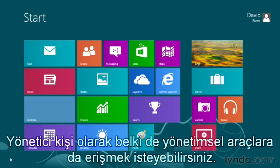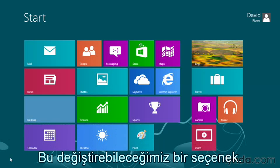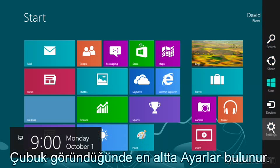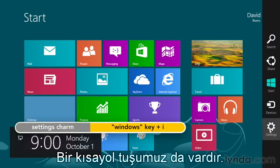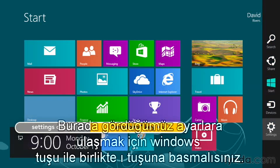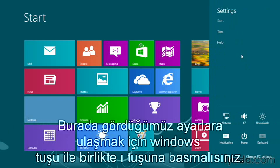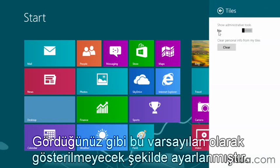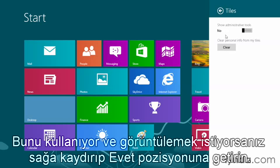As an administrator, you might use administrator tools on a regular basis and want to add those to your start screen. That's actually a setting we can change. To access our settings, we can go to the bottom right-hand or top right-hand corner — when the charms appear, the very last one is your settings charm. There is a keyboard shortcut: Windows and the letter I to access settings. You'll see an option at the top for Tiles. Click Tiles, and notice that by default, admin tools are not being shown here. If you use them and want them to show, just click the slider and it moves to the Yes position.